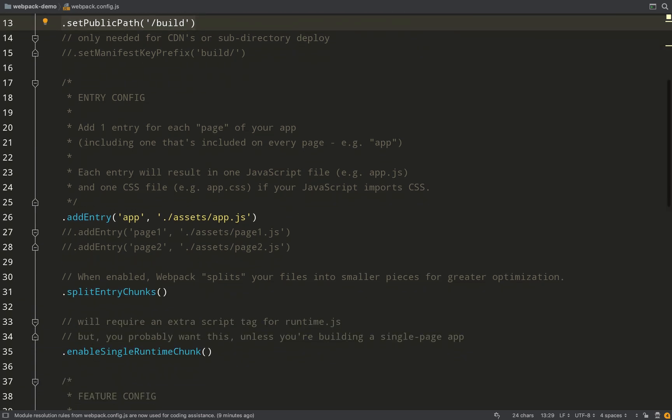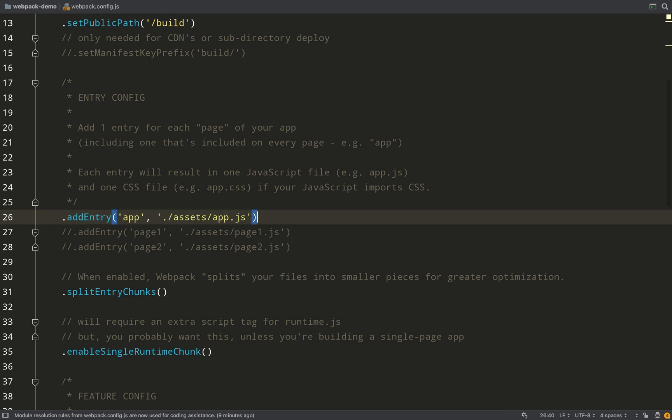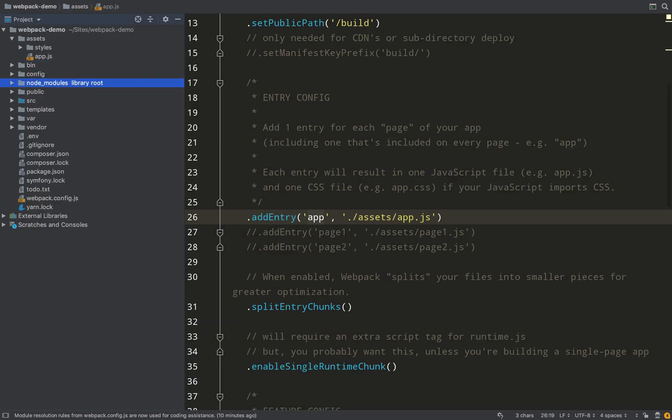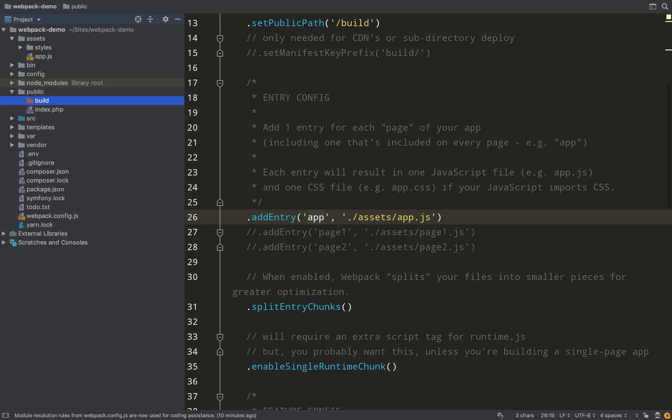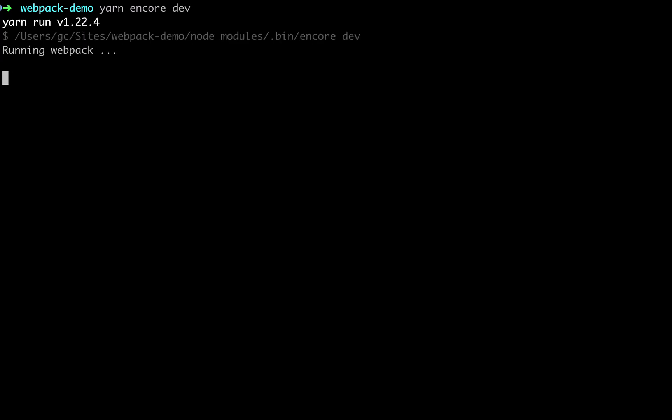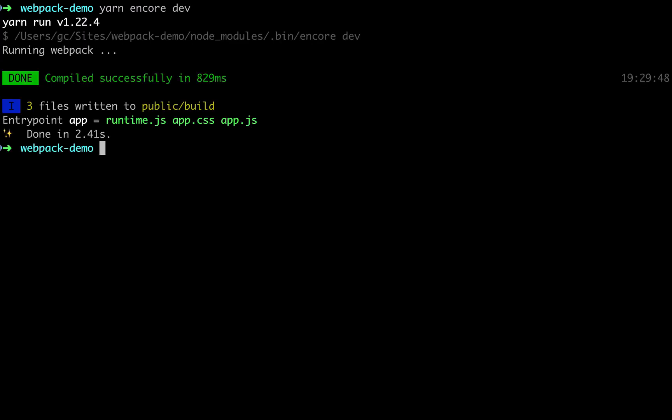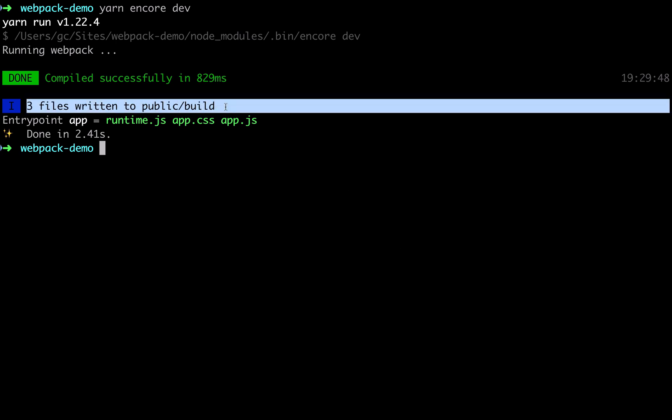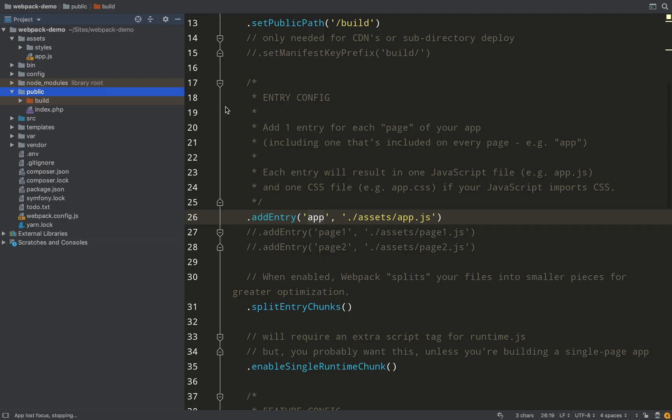So addEntry - this is a very important part. What this does is it looks at this app.js file and then it will create an app.js file and an app.css file in our public/build directory. The easiest way to show you what I mean is to just run it. So yarn encore dev - that will do a dev compilation of our assets.